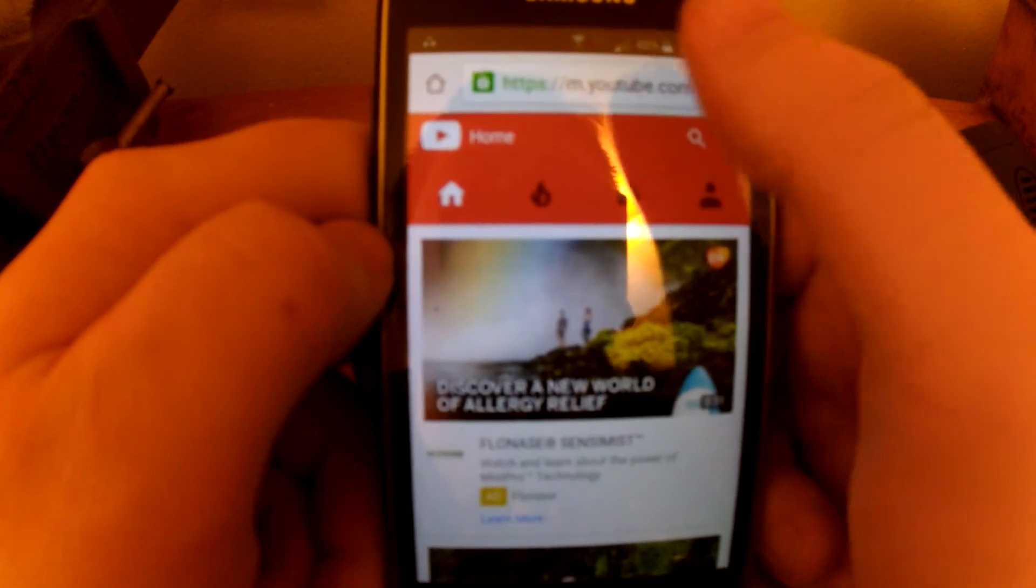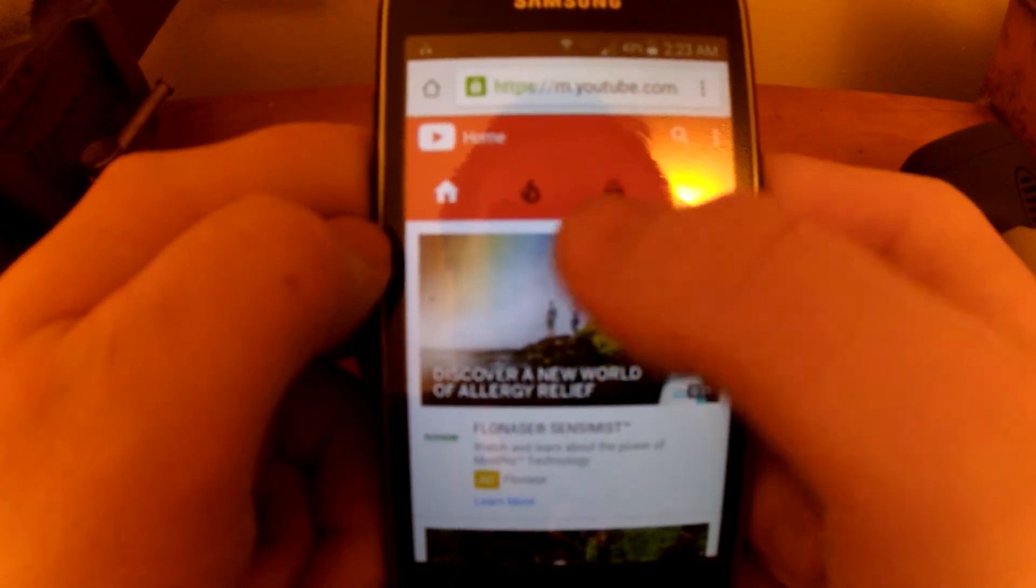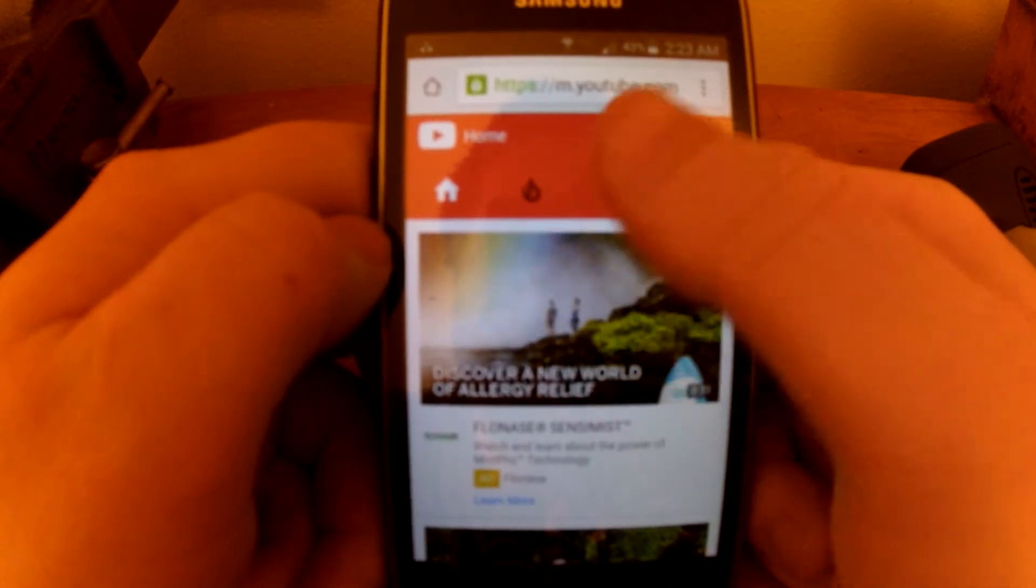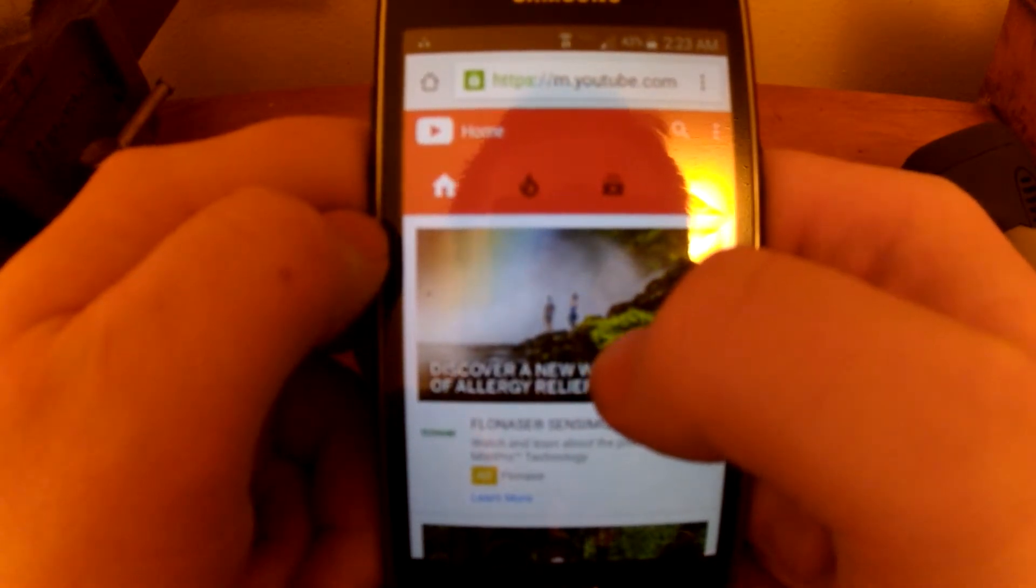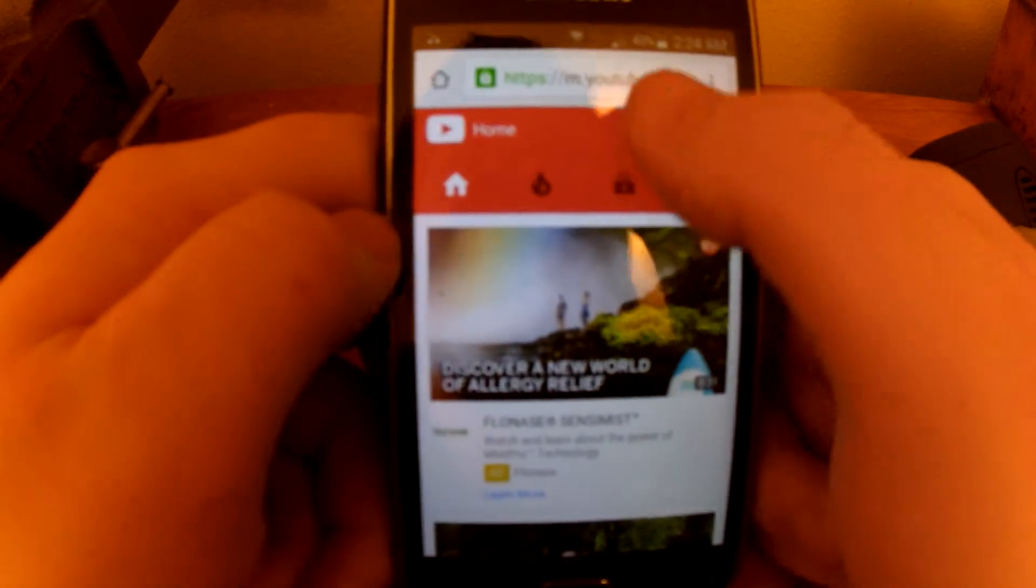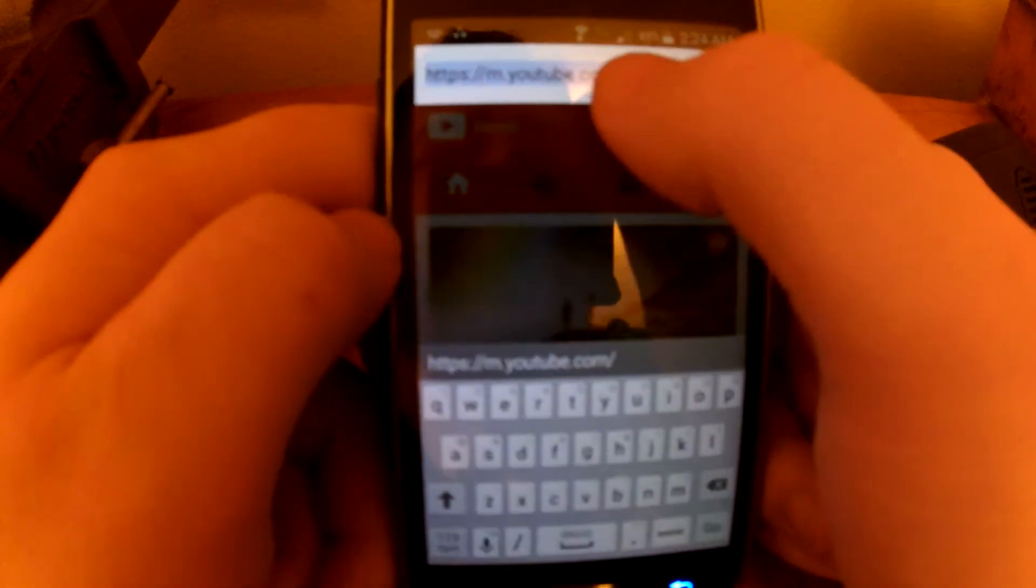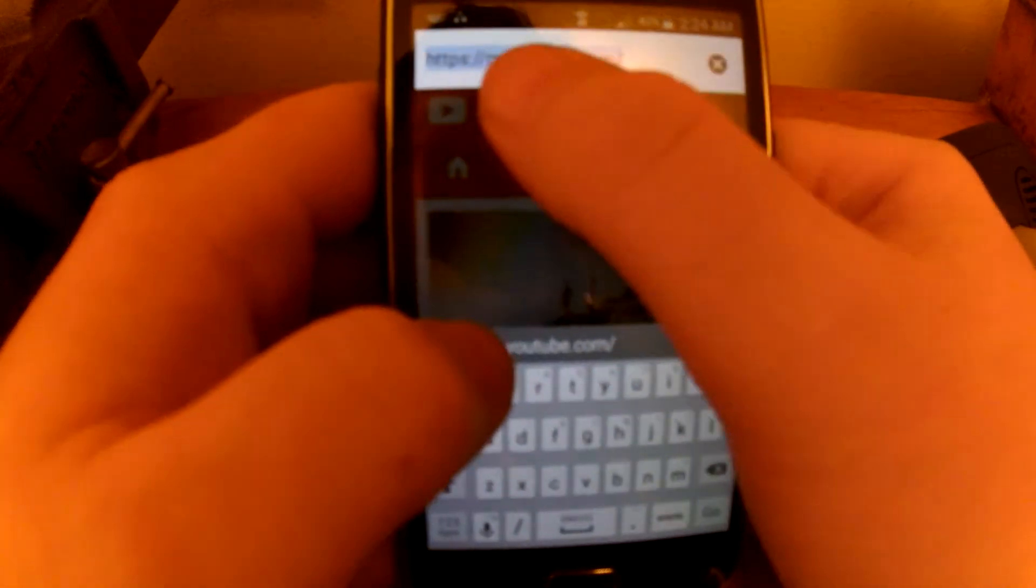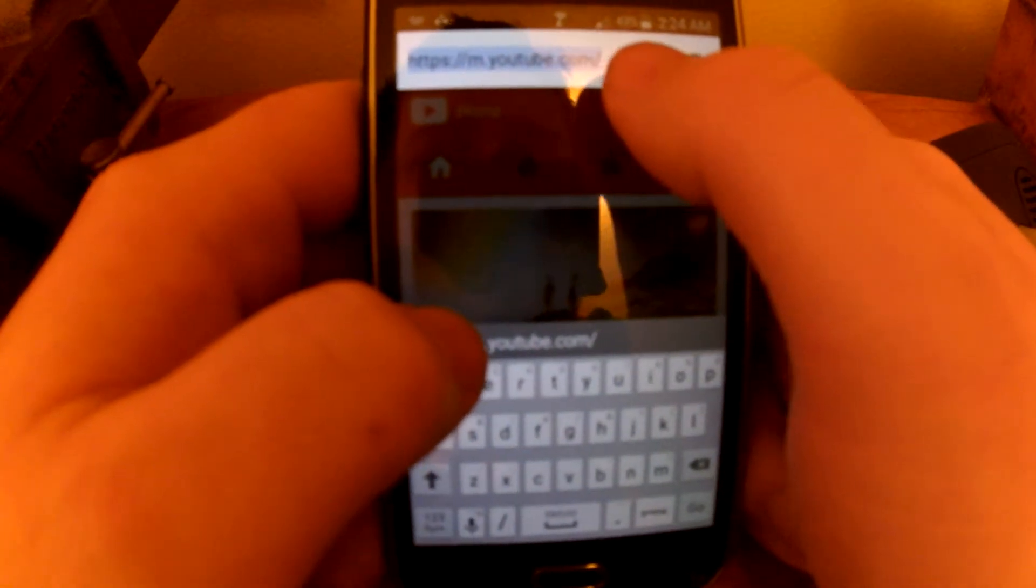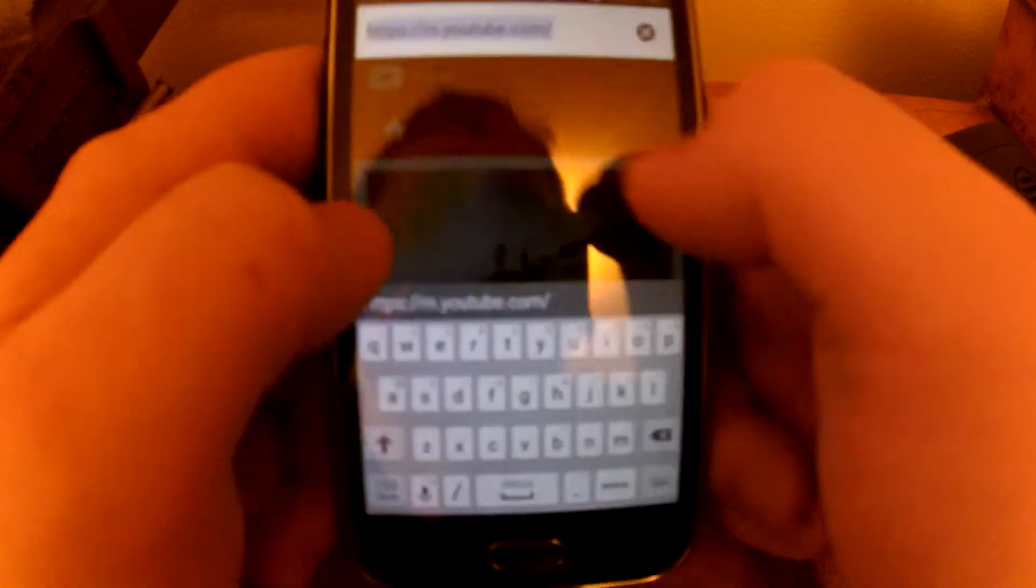On these mobile sites you can't do anything with the creator studio stuff. You can't turn on monetization to your channel, you can't do anything. But I noticed if you try to go to www.youtube.com, it always will just automatically take you to the mobile website.